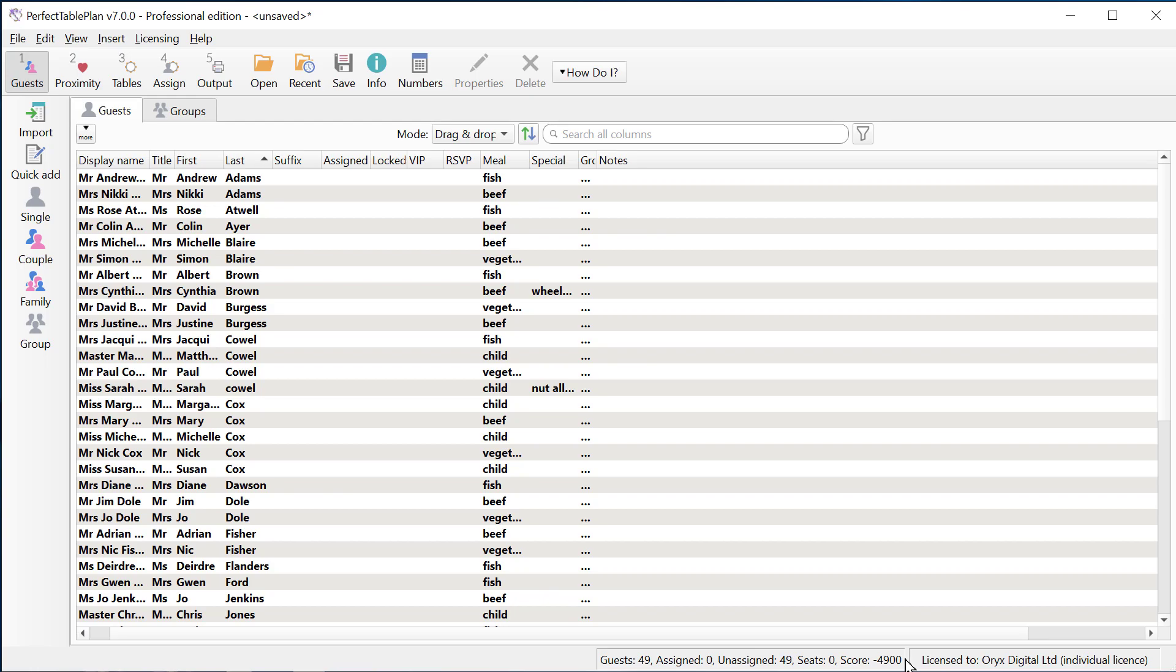For this example, we didn't import an ID field. If you import a column with a unique ID, then guests are matched using their ID. Otherwise, they're matched by first name and last name. ID is preferable because it allows you to do a merge import with changing first names and last names.